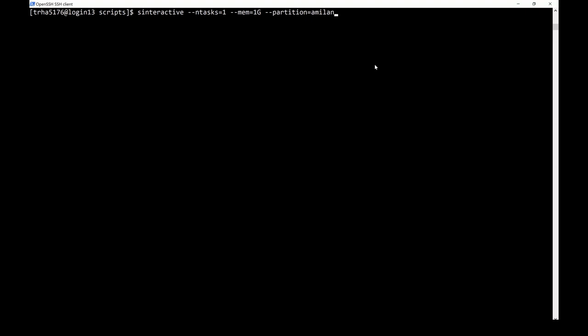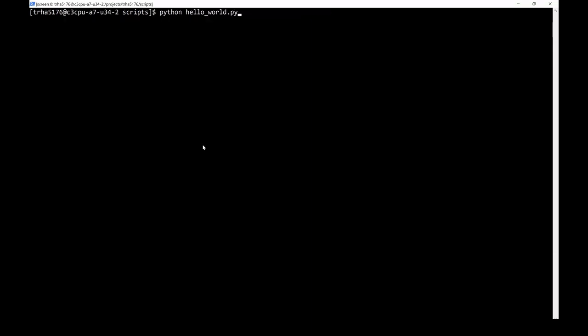In order to begin an interactive job, you'll want to use the sinteractive command. In this command, you can specify the resources required for your job, including the number of cores, the amount of memory, the partition you would like to run on, etc. Once submitted, the cluster will work on finding you the requested resources. Once the job has started, you will begin working interactively on a CURC compute node and can run jobs as you would on any Linux command line interface.